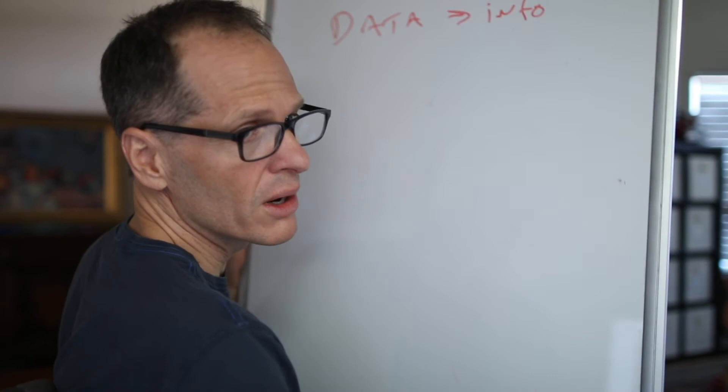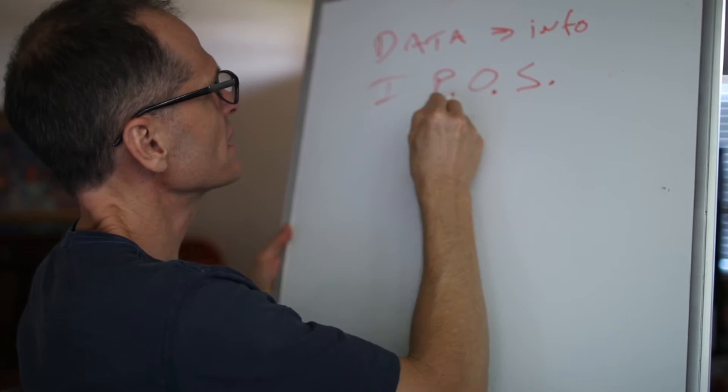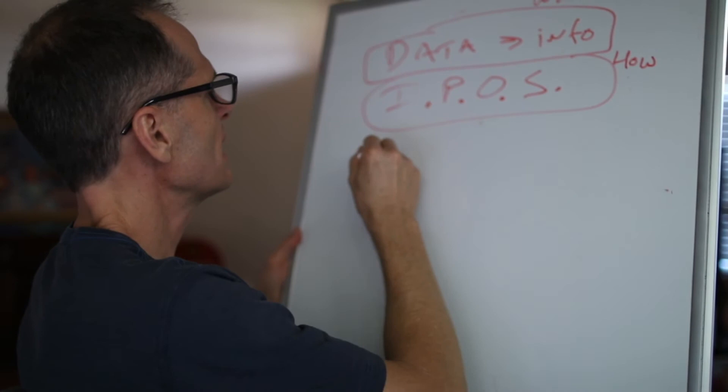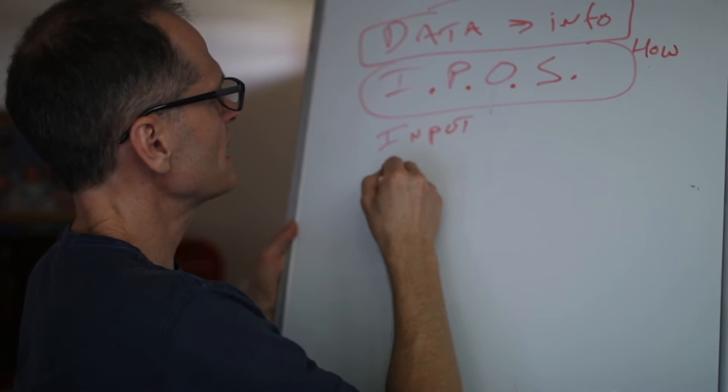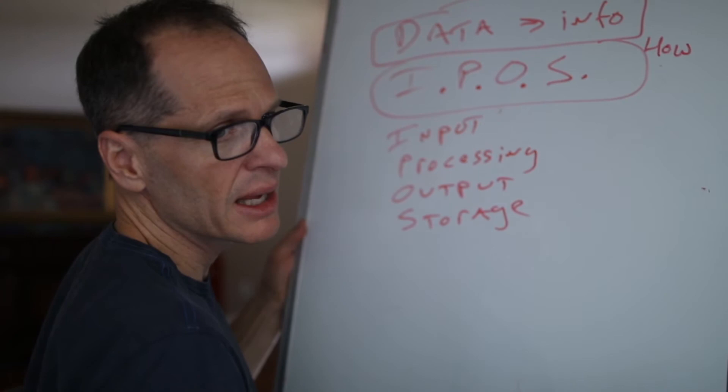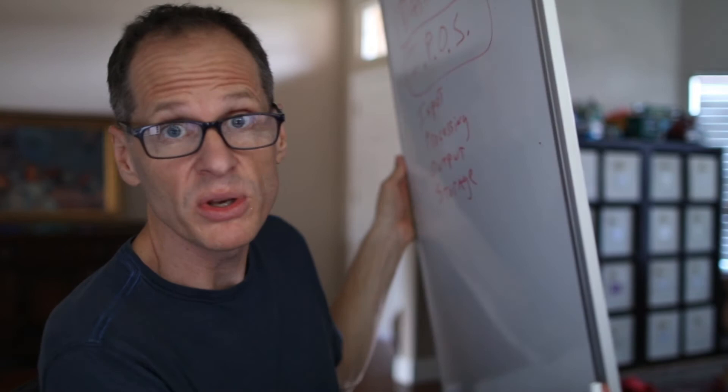So computers take data and turn it into information and they're called computers because that used to be a job in England. And then the next thing you need to know about computers is they operate on four basic functions. This is what computers do. This is how they do it. I stands for input. P stands for processing. Input, processing, output, storage. IPOS: input, processing, output, storage. Those are the four functions of a computer. It's how a computer computes. And it's not that different from how your mind works. I'm going to give you a math problem just to illustrate this. And I get kind of nervous that these videos might drop. If I do, I lose everything. So I might restart this video and break this up into a couple of chunks.